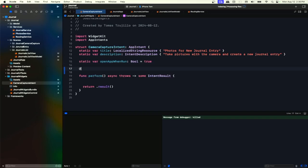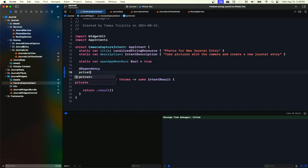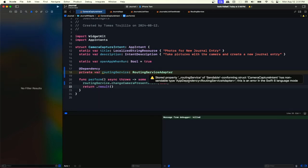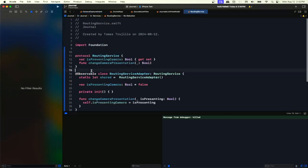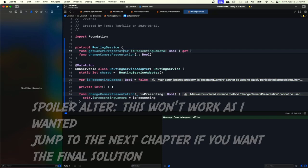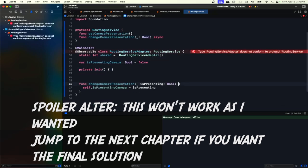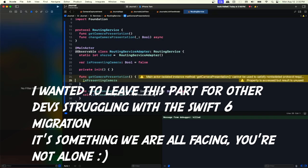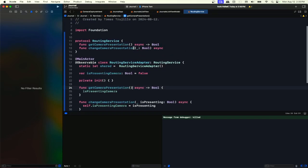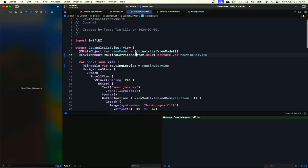Back in our app intent, in this perform we need to use that dependency using the @Dependency annotation. In our routing service we can then set the camera presentation to true. Now we get another problem because CameraCaptureIntent is not Sendable since it's a class. To be compliant with Swift 6, we cannot use the main actor, but we can change these two methods. We'll have to adjust things — we can no longer inject this the same way.